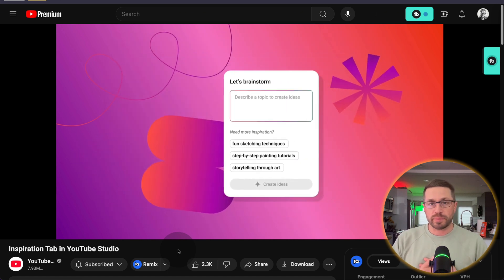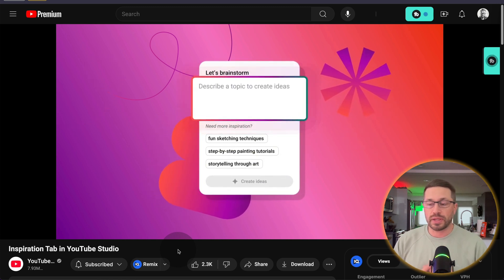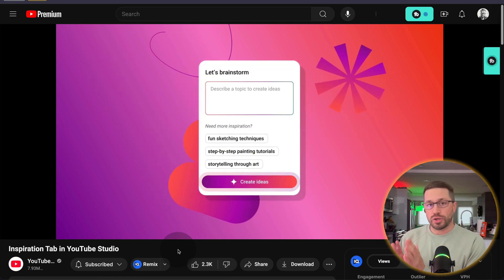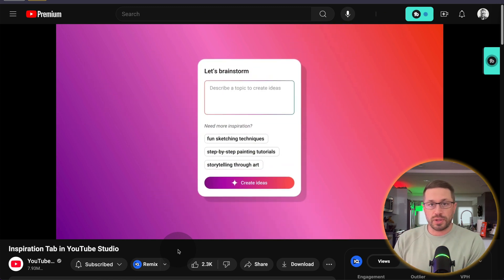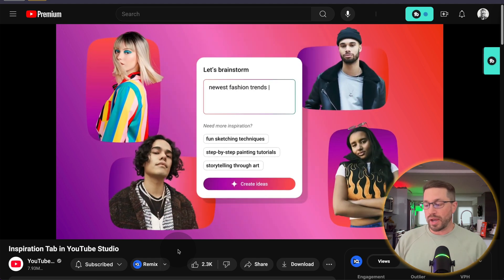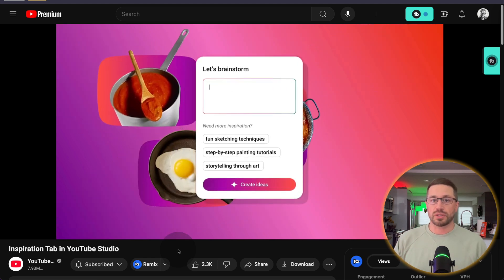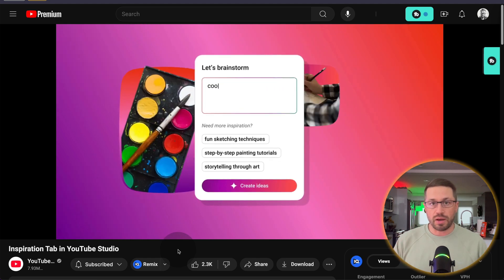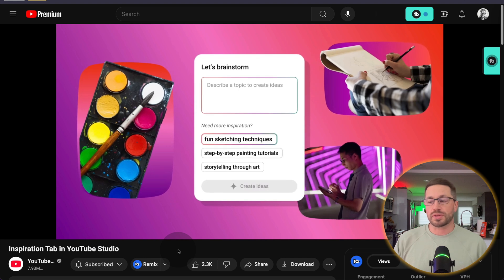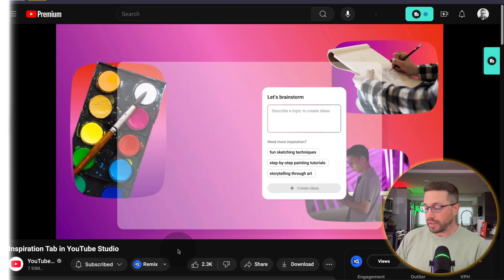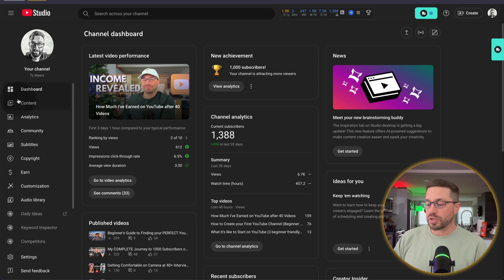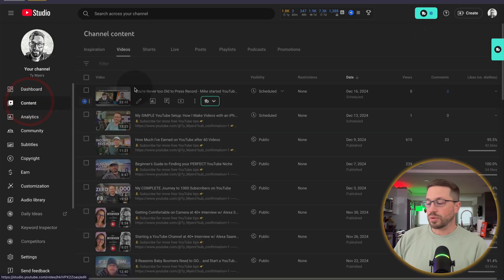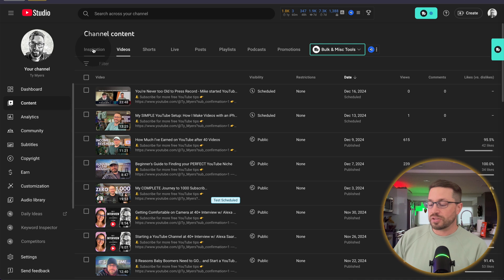I just checked my YouTube Studio. I now have access to it and I wanted to show you exactly where it is so you can check your studio to find it. Also to give you my first impression, sort of touching it, seeing how it looks and feels. Here's how you'll find it. Once you're in your channel dashboard, come into content and you'll notice next to videos to the left of that is this inspiration tab.